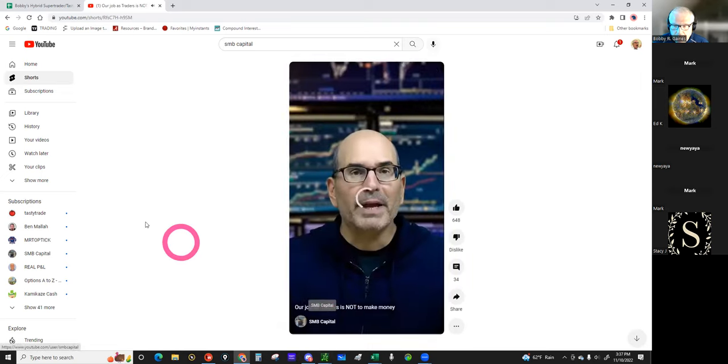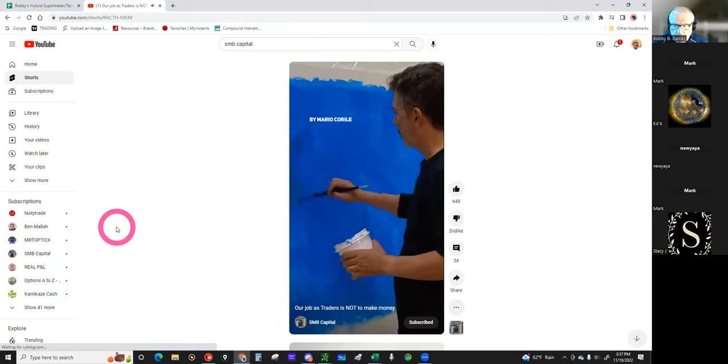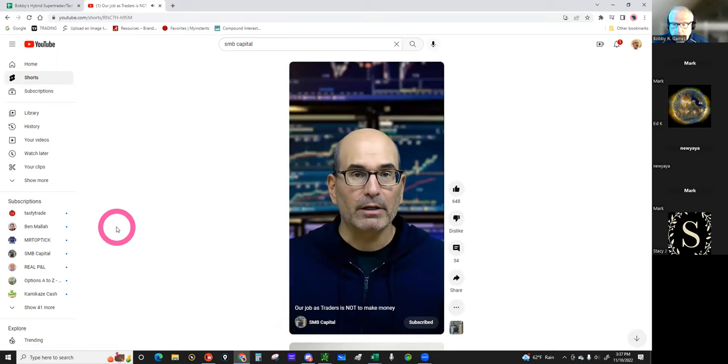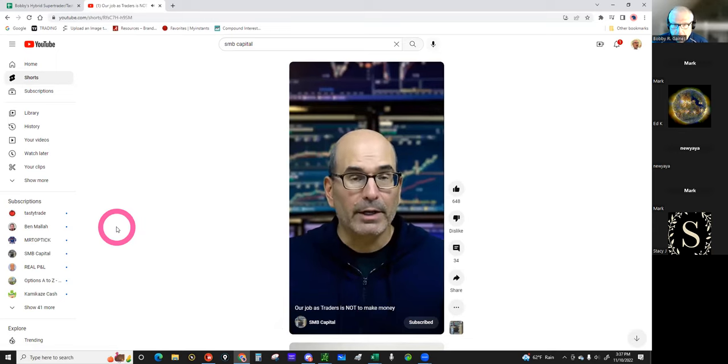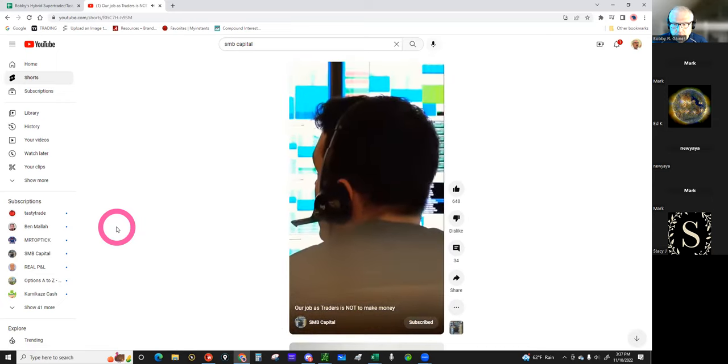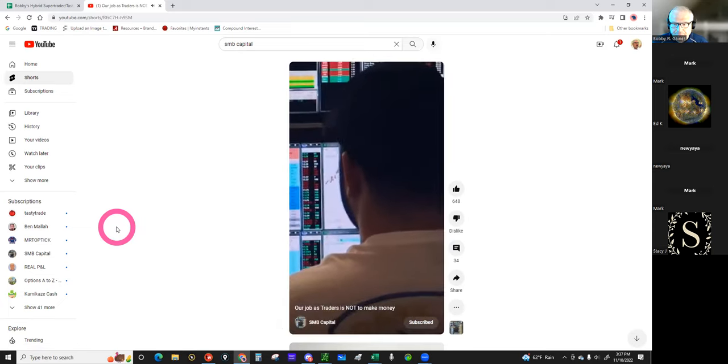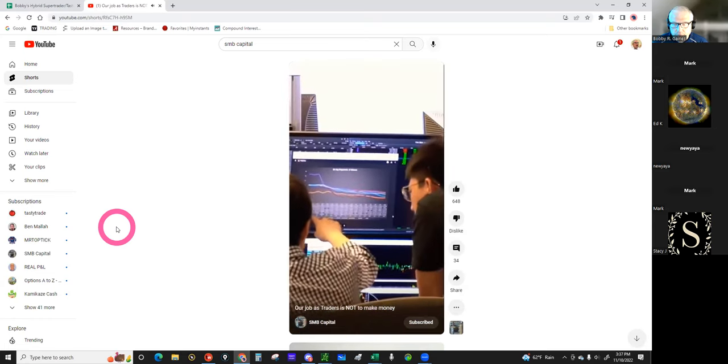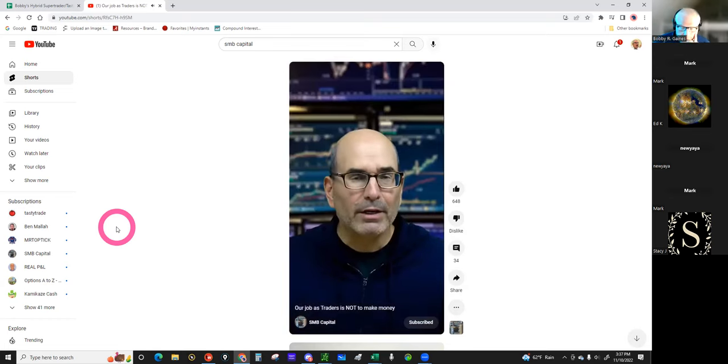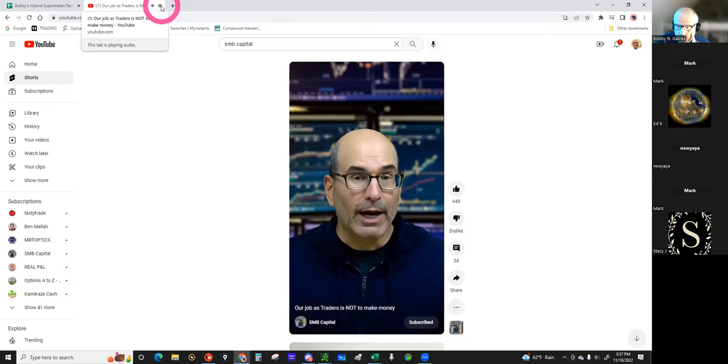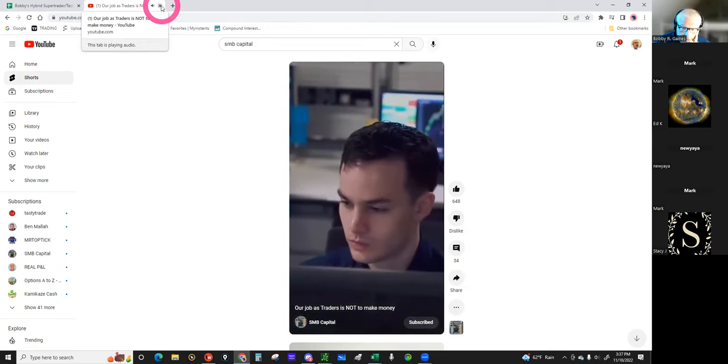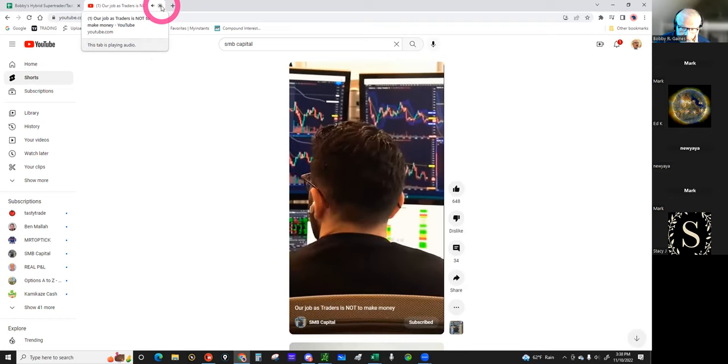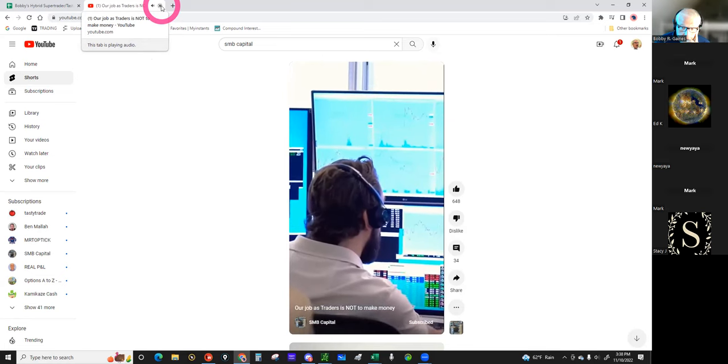Our job as traders is not to make money. Let me play this for y'all. On the wall hangs a painting SMB commissioned from a talented UK painter that reflects a key trading principle at our proprietary trading firm. One good trade, one good trade, one good trade. Our job as traders is not to make money. Focusing on our P&L is not how you become an elite trader. Our job as traders is to make one good trade, and then one good trade, and then one good trade. We do this and then accept the results.